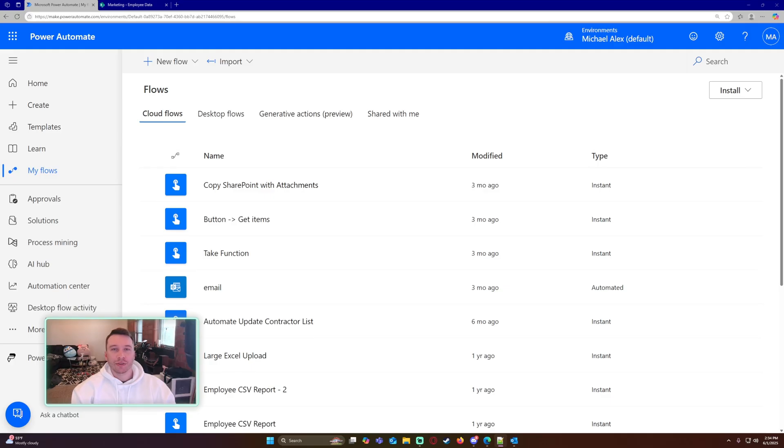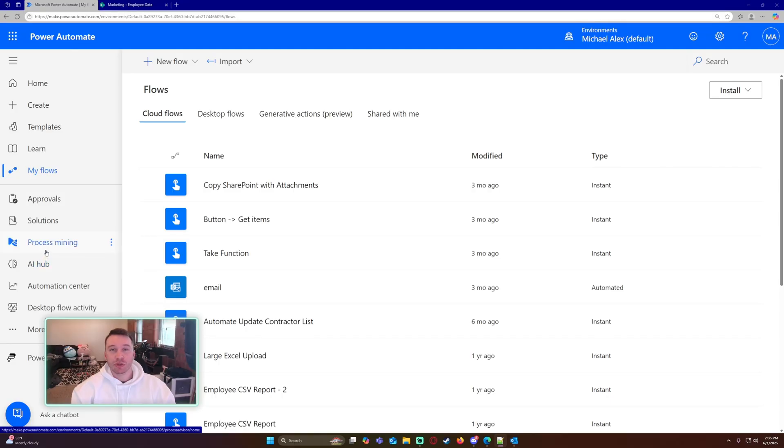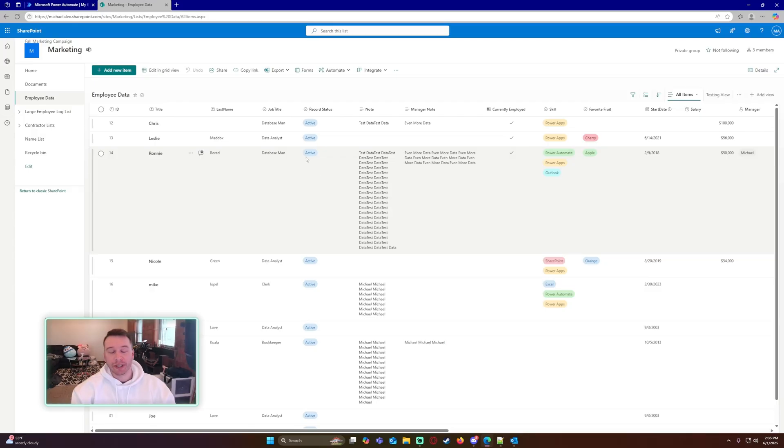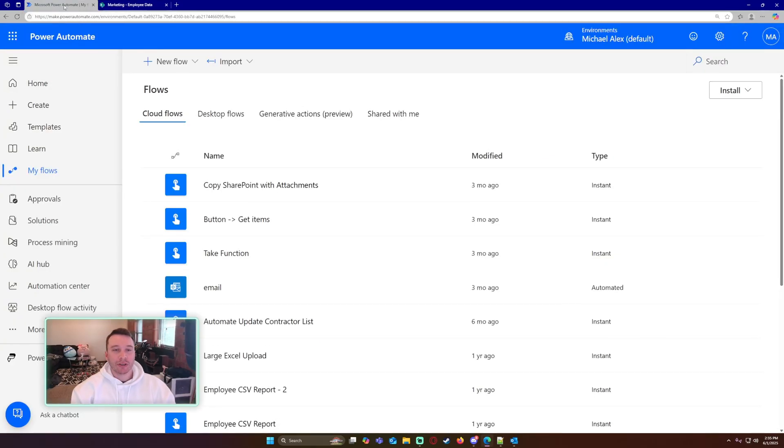Alright, so I'm going to demonstrate how to send an automated email report on the last day of the month. In my case, I'm just going to send a CSV of my SharePoint list. I want to archive this data on the last day every month, and so I'm going to automate it in Power Automate. Let's go ahead and navigate over to Power Automate.